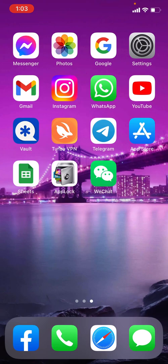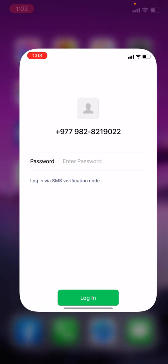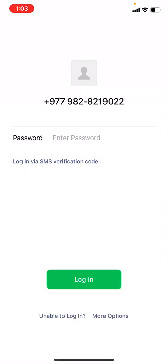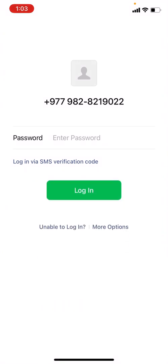Now let's get straight into the process. Open your WeChat app. Here we go. Now here you have to just enter your password. In the case you have forgotten your password, you can tap on that option unable to login. But as I remember my password, here I will be entering my password. After you are done, tap on login.